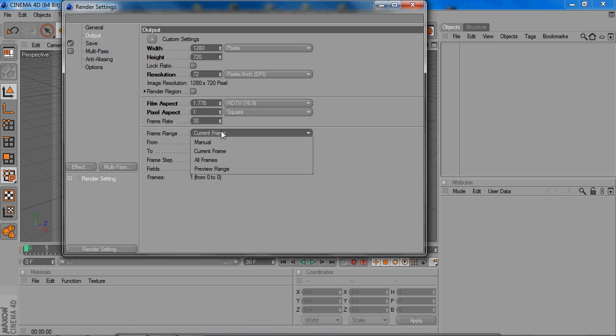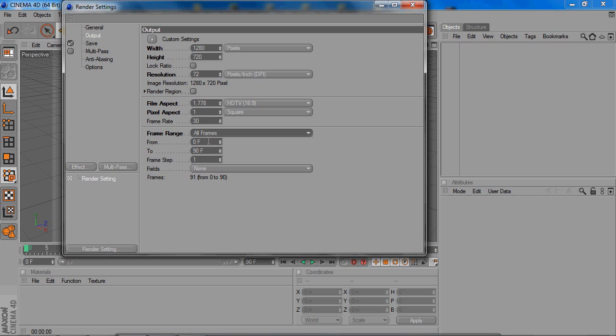you change the frame range to all frames. That makes it so, whatever frames you have for that video or intro or whatever you're rendering, it'll render every single frame, so it's a full render.